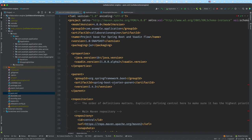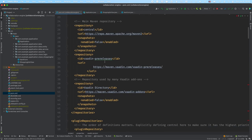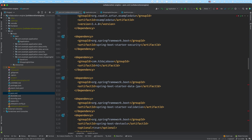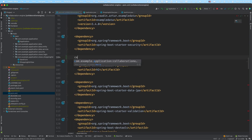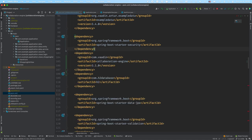The first thing we need to ensure is that we have Vaadin Collaboration Engine in our application. I'm on Vaadin version 21, which already includes Collaboration Engine. If you're on Vaadin 20 or 14.7 or later, it's already included. If you're on an earlier version, you need to go into your dependencies and add it — just search for Collaboration Engine and add it to your dependencies.